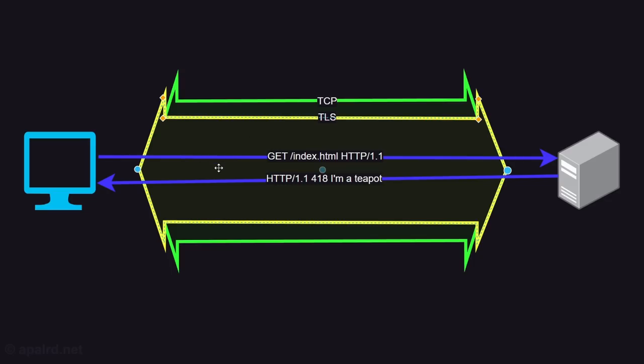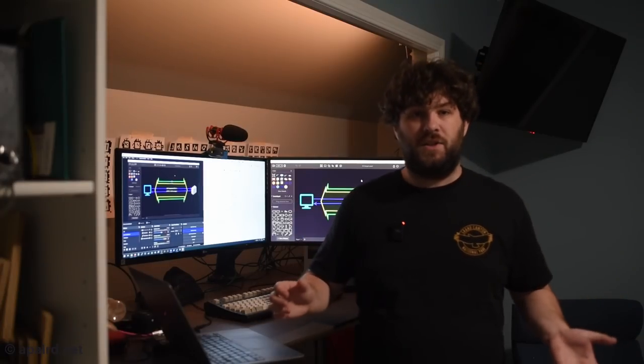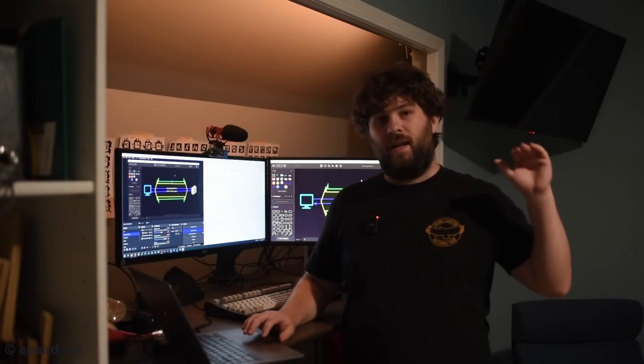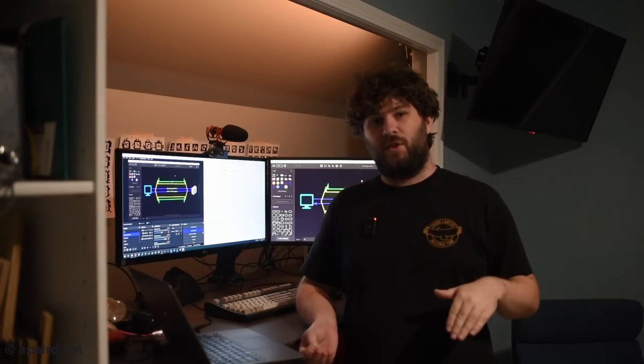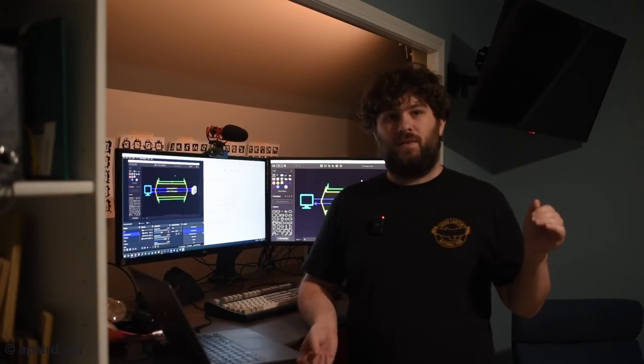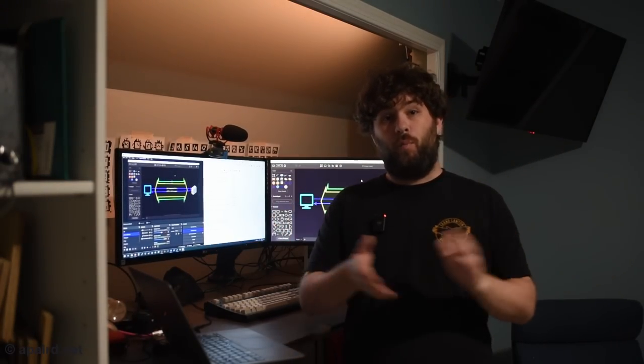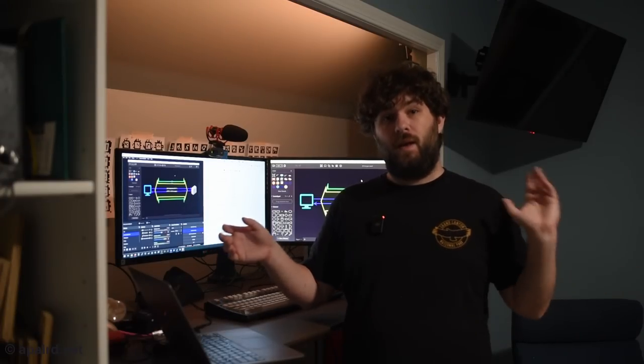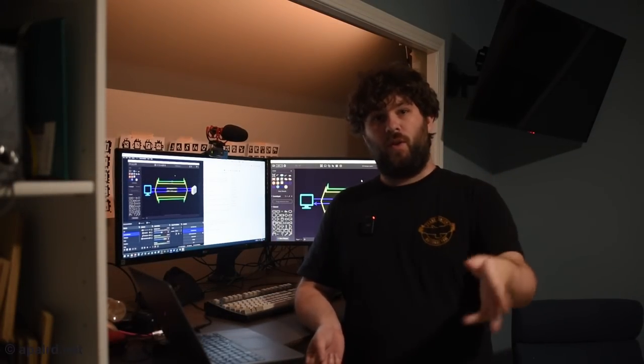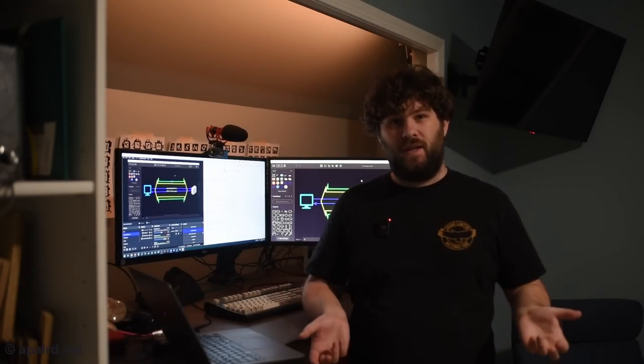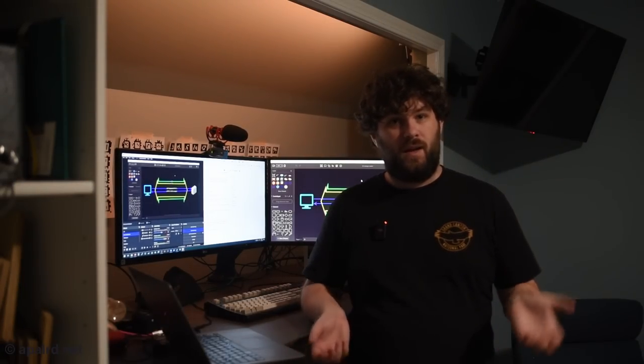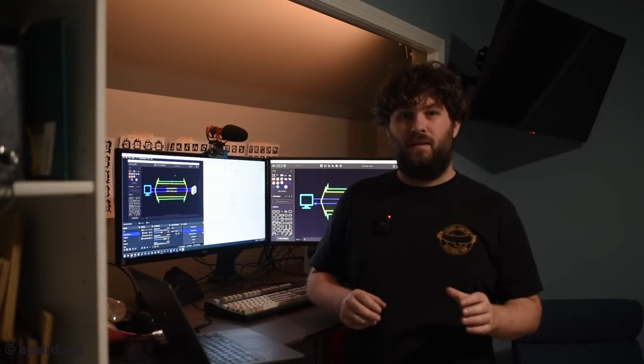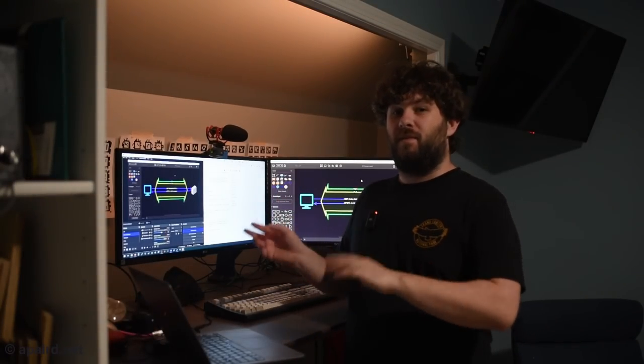Here the client says get index.html HTTP 1.1. My server responds 418 I'm a teapot. In HTTP 1.1 client sends request server sends response. The client can keep sending requests over and over as soon as the response is finished. With HTTP 2 you can send more than one request but you have to get the responses back in order. And then with HTTP 3 over UDP over QUIC that's a totally different thing. It's not going to be talked about in this video.